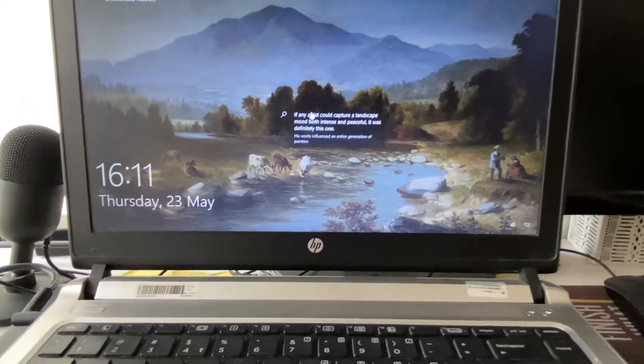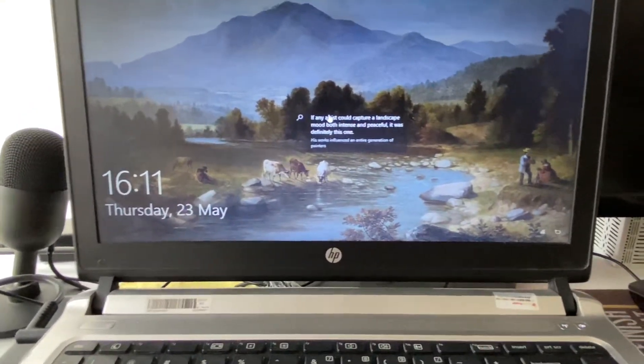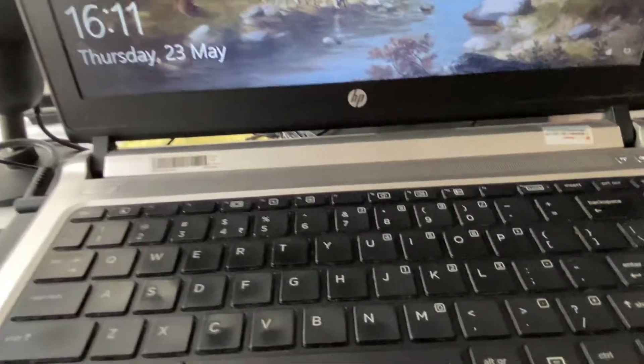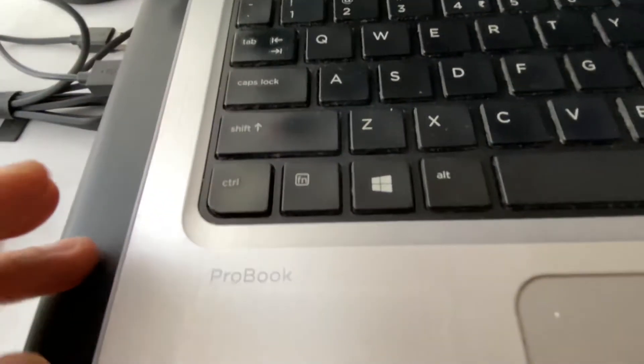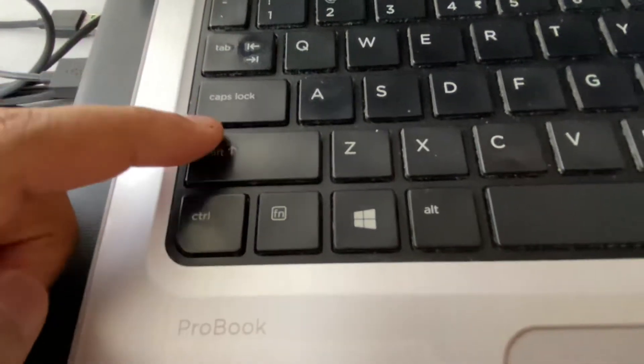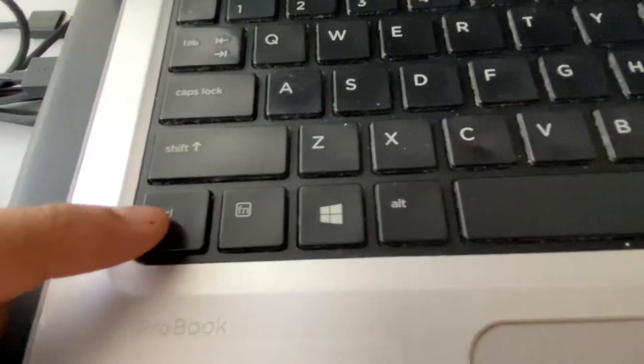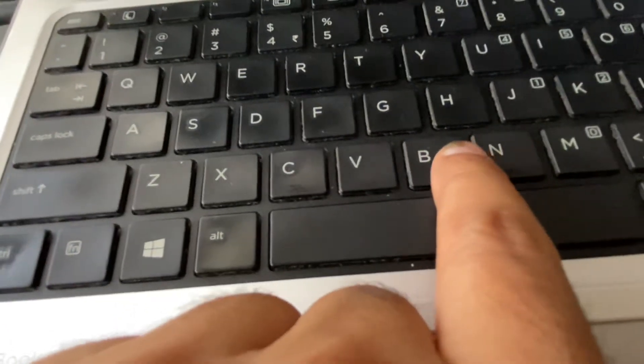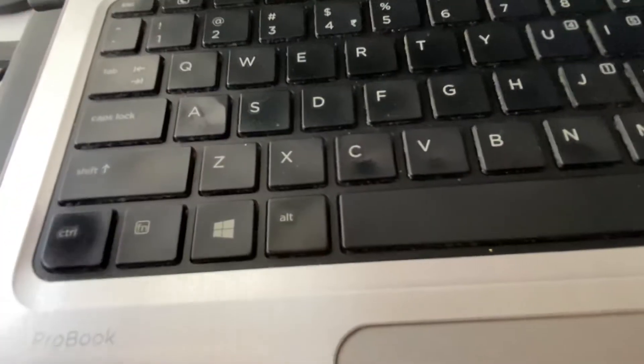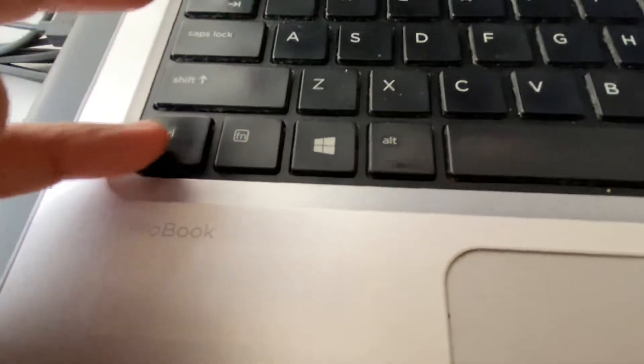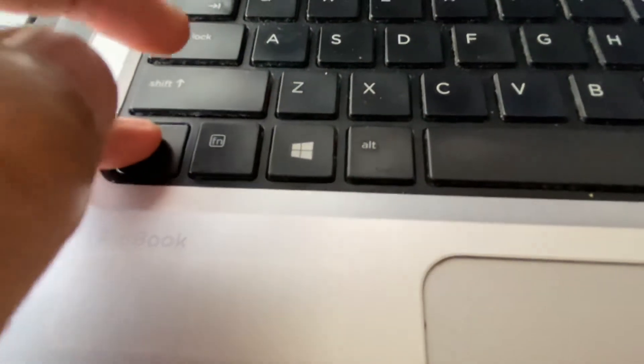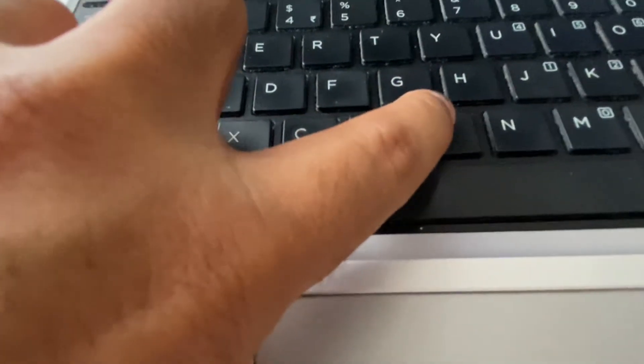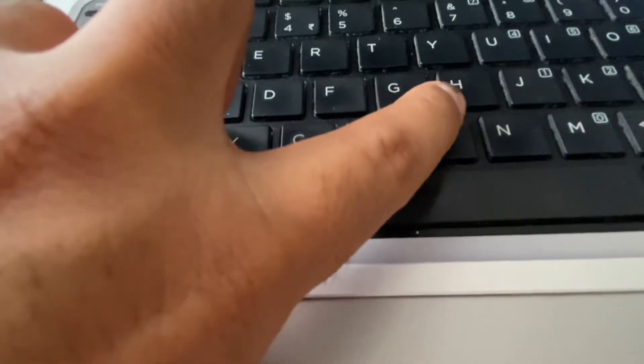To refresh your graphic driver in your laptop or desktop, you have to press the Shift key, Control key, Windows key, and the B button. You have to press all four keys together: Control, Shift, Windows, and B.